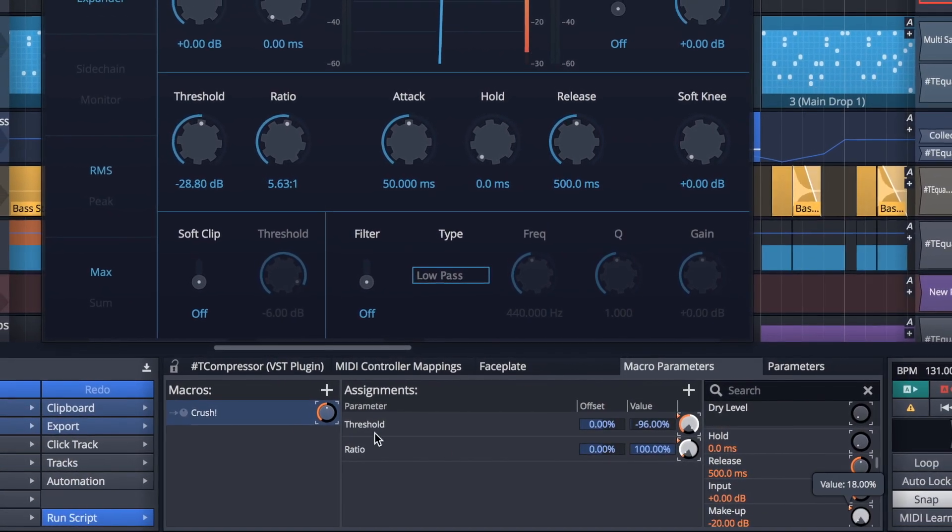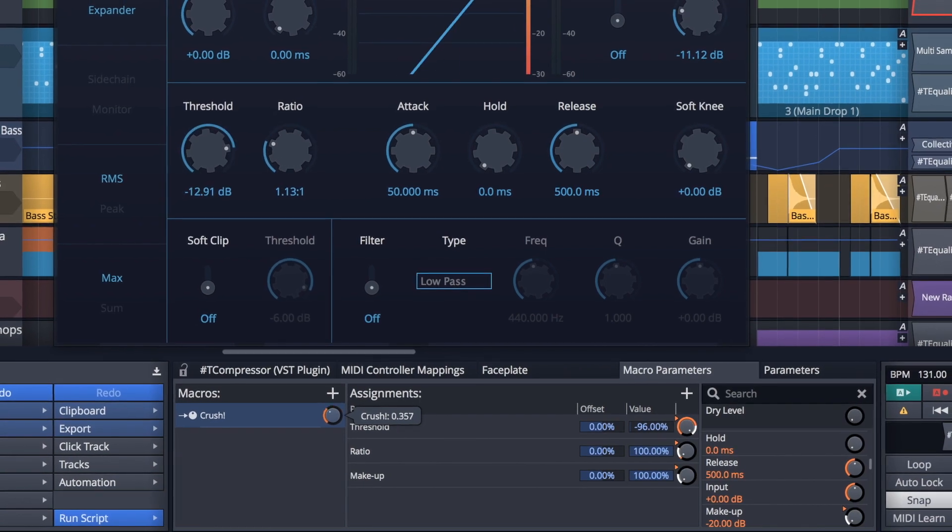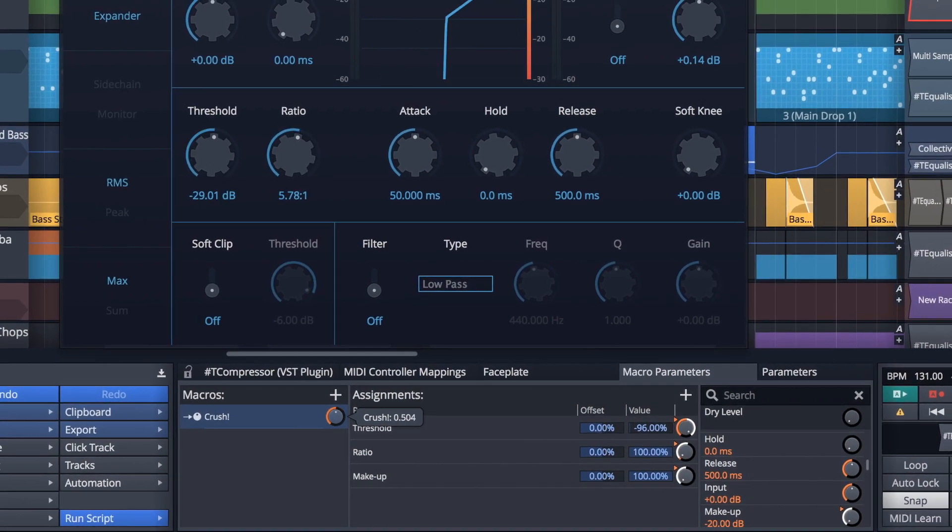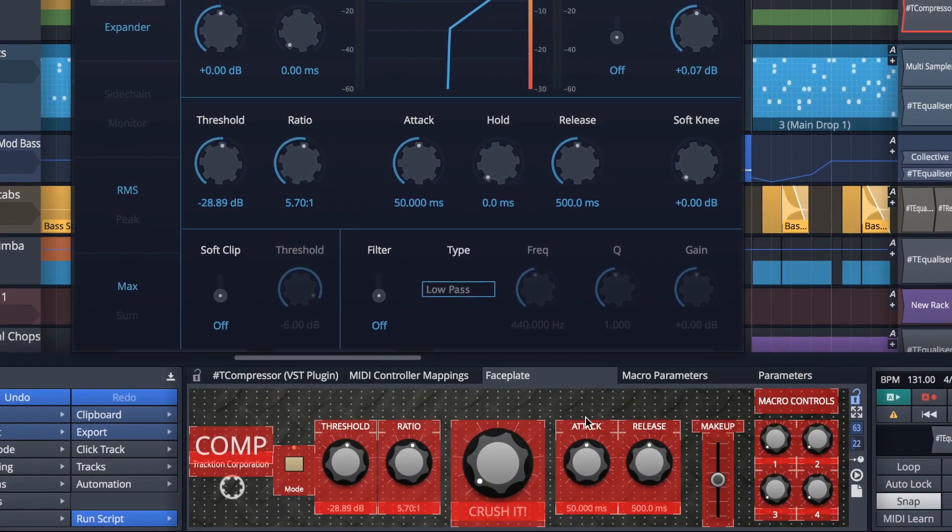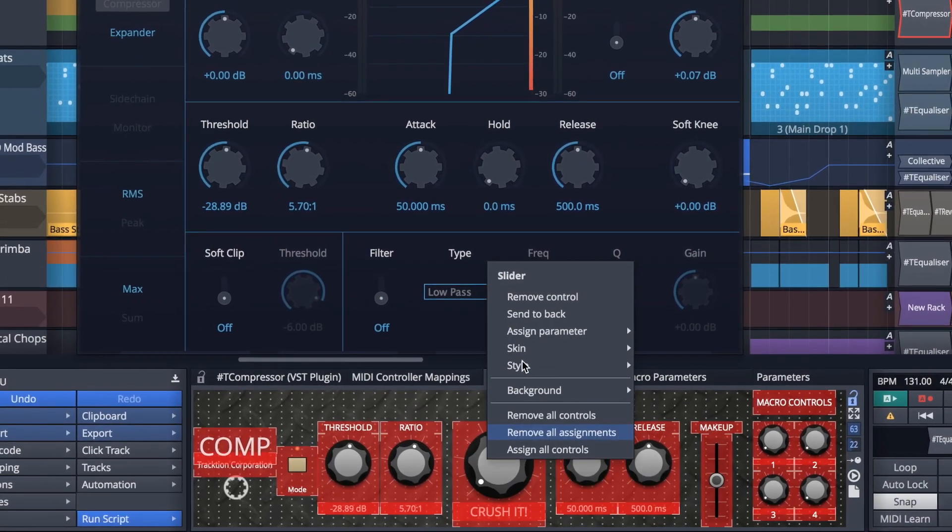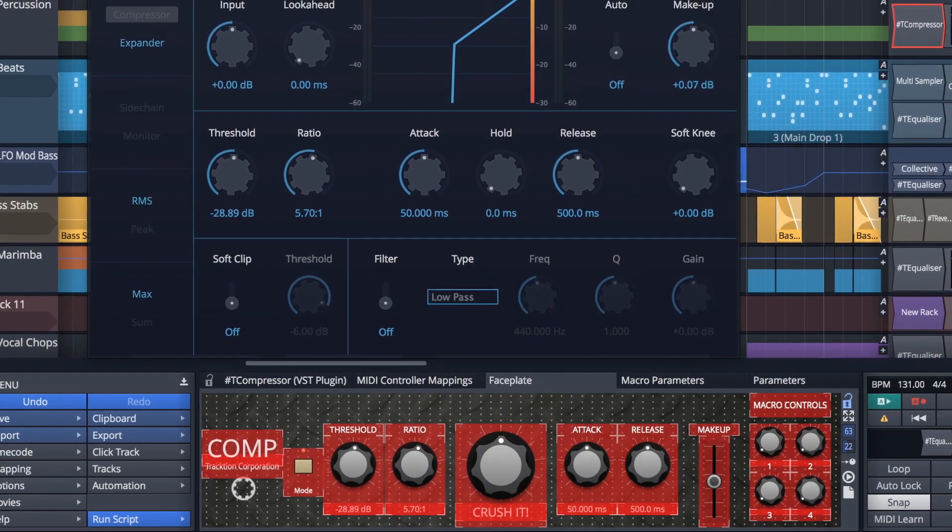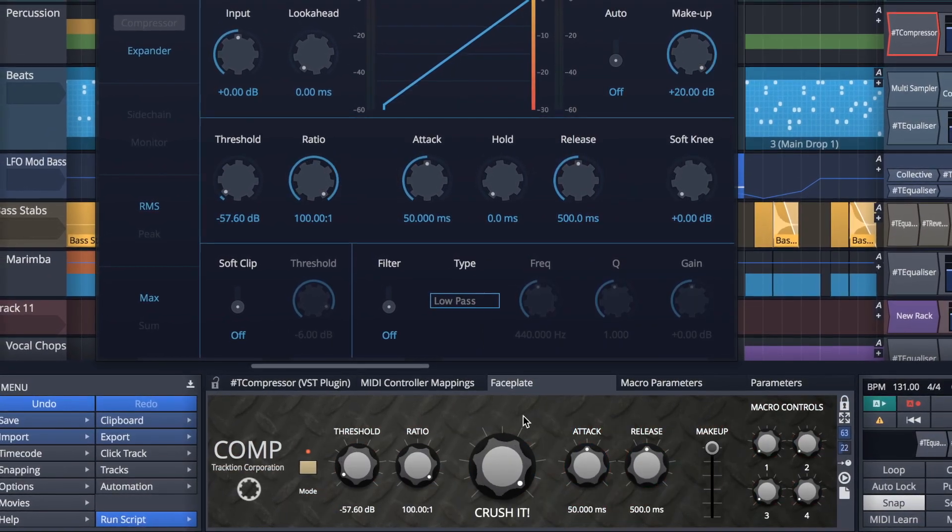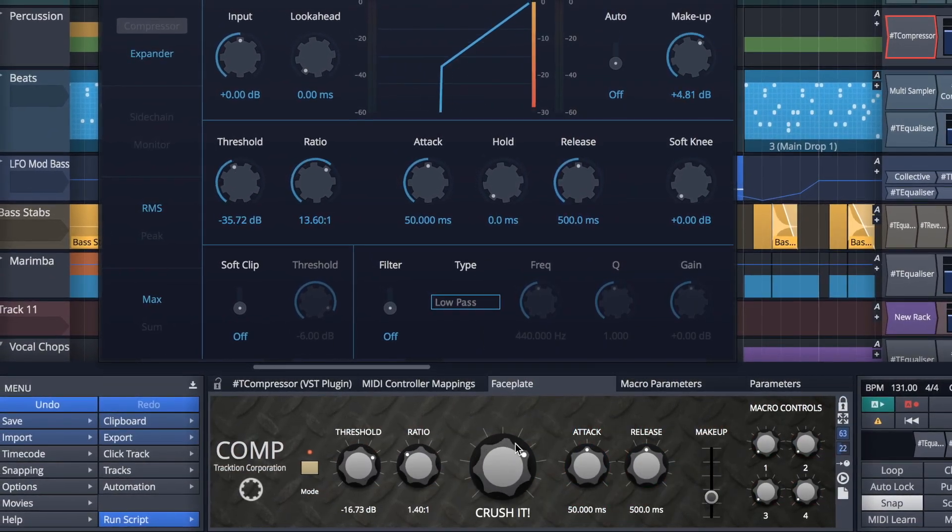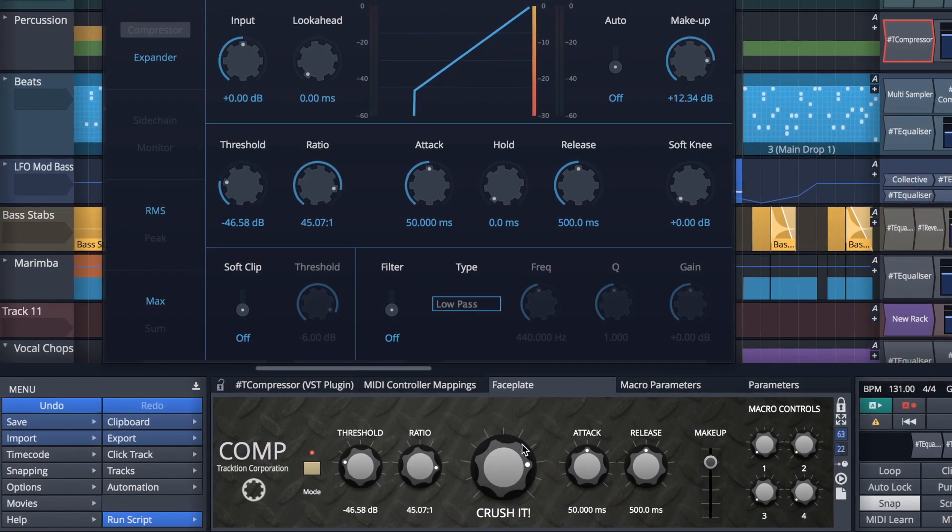And once created, they can be assigned to your very own custom faceplate. Macros open up a whole world of possibilities, from simplifying workflows to building creative complex systems. Your imagination is the only limit.